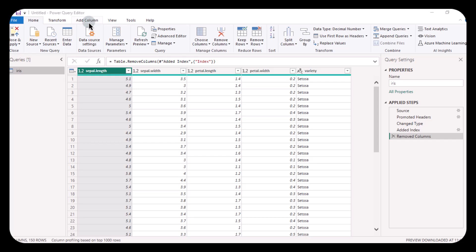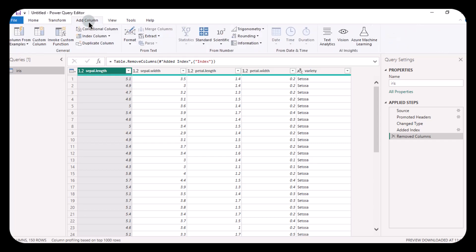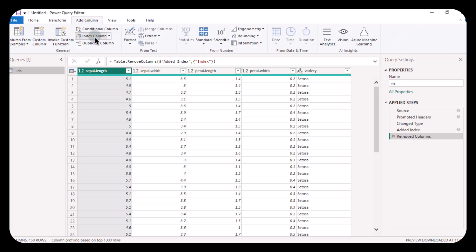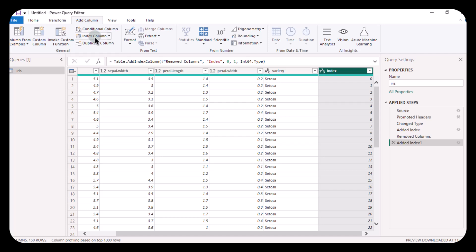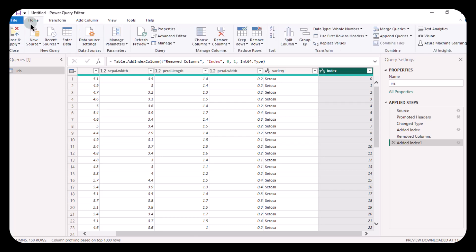Go to Add Column and then Index Column. This will create a new column with unique values from 0 to 150. After adding the index column, go to Home and click Close and Apply.